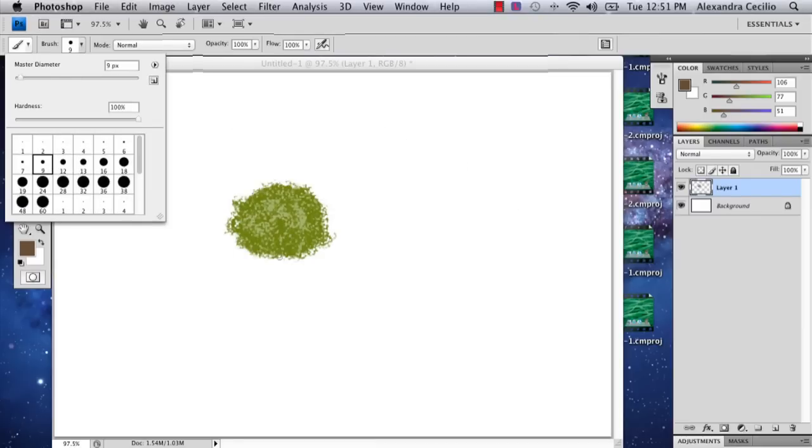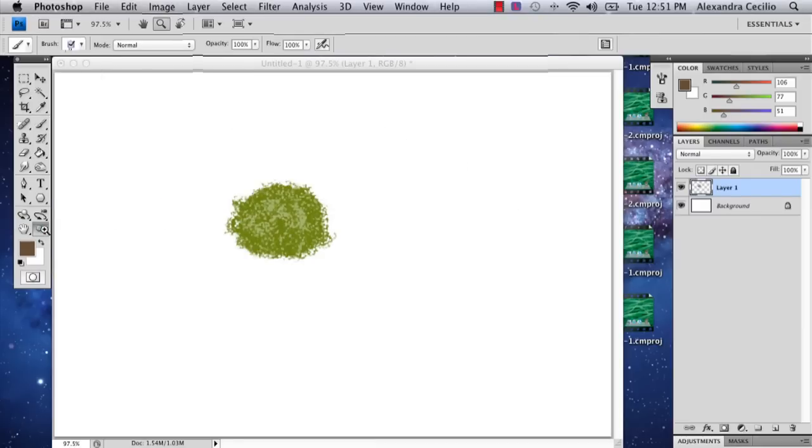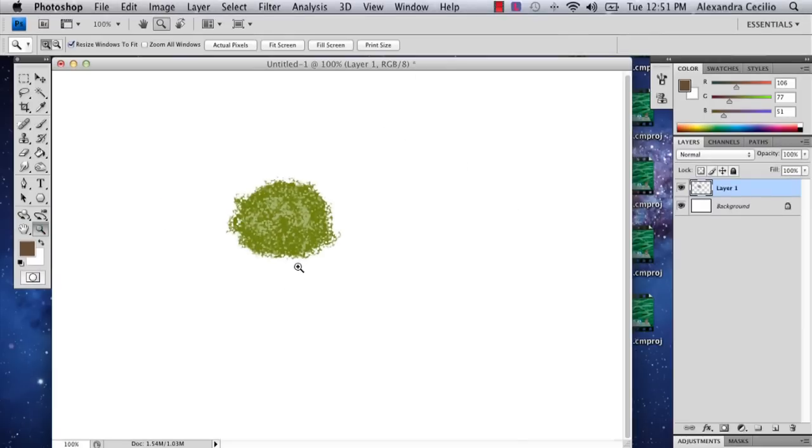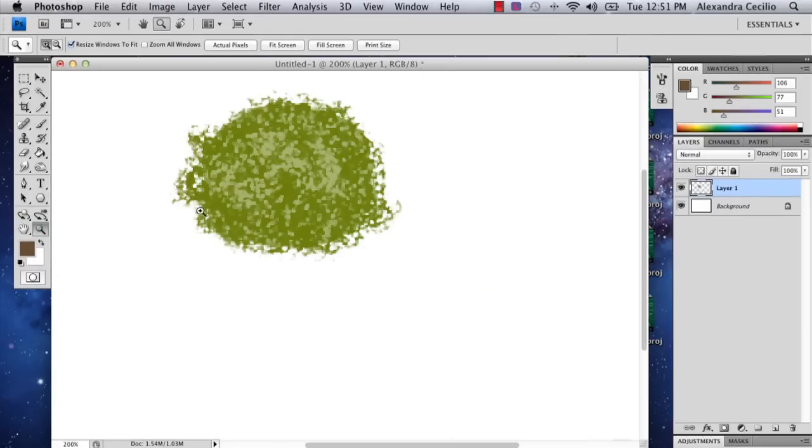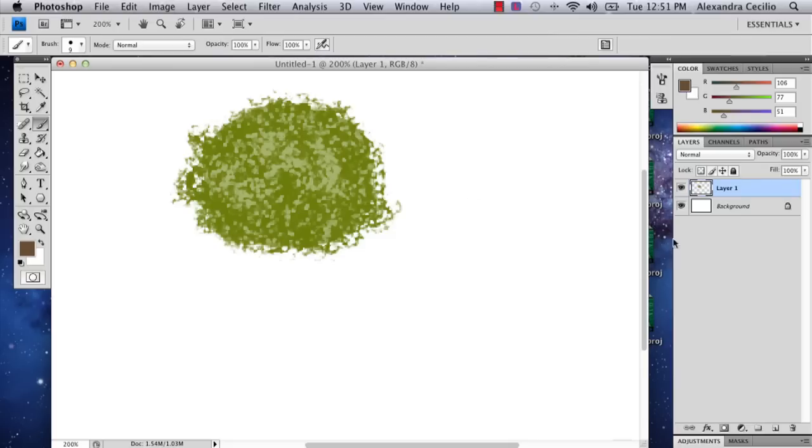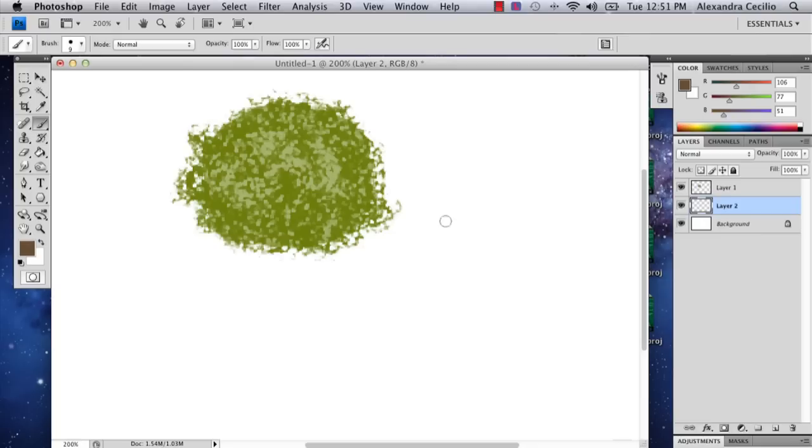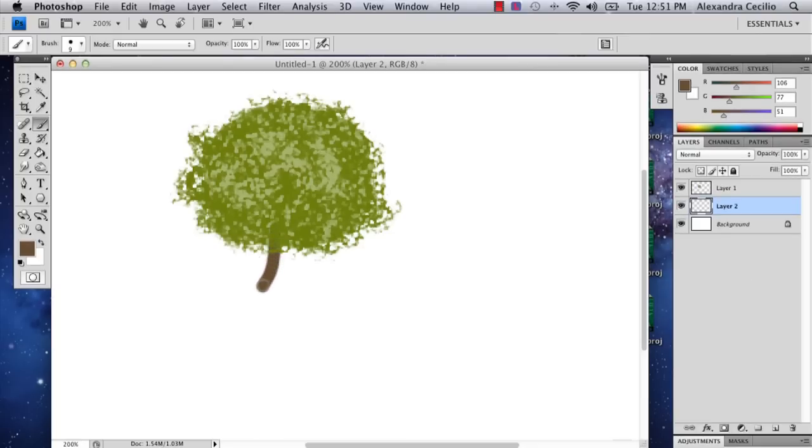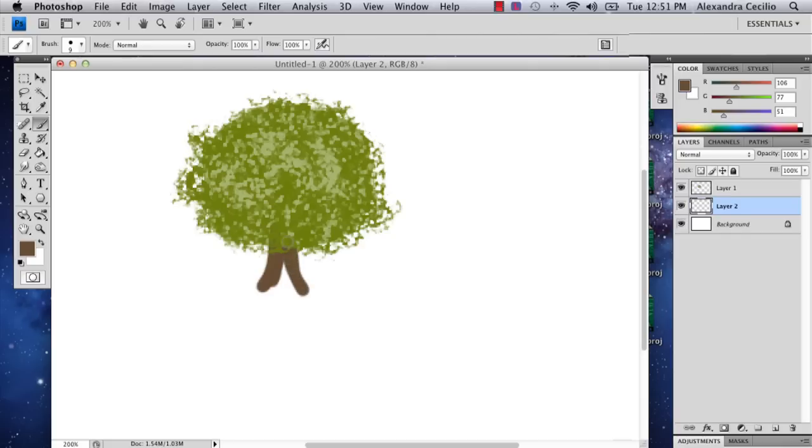And then I'm going to start drawing my stump. And the way you can do this so that it doesn't mess up your bush is just to add a new layer. And now we've got a layer underneath. So I'm going to just do this.